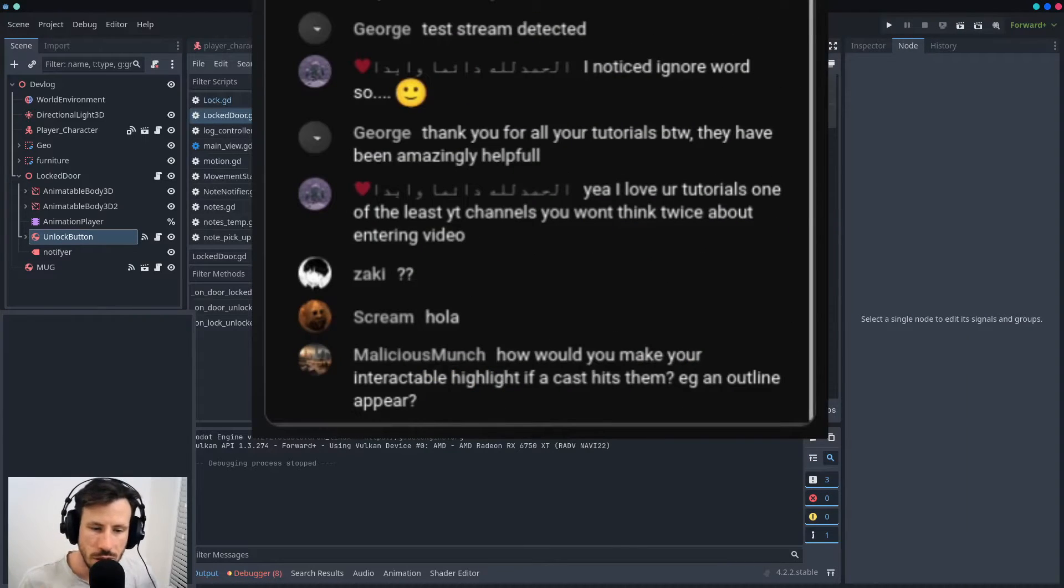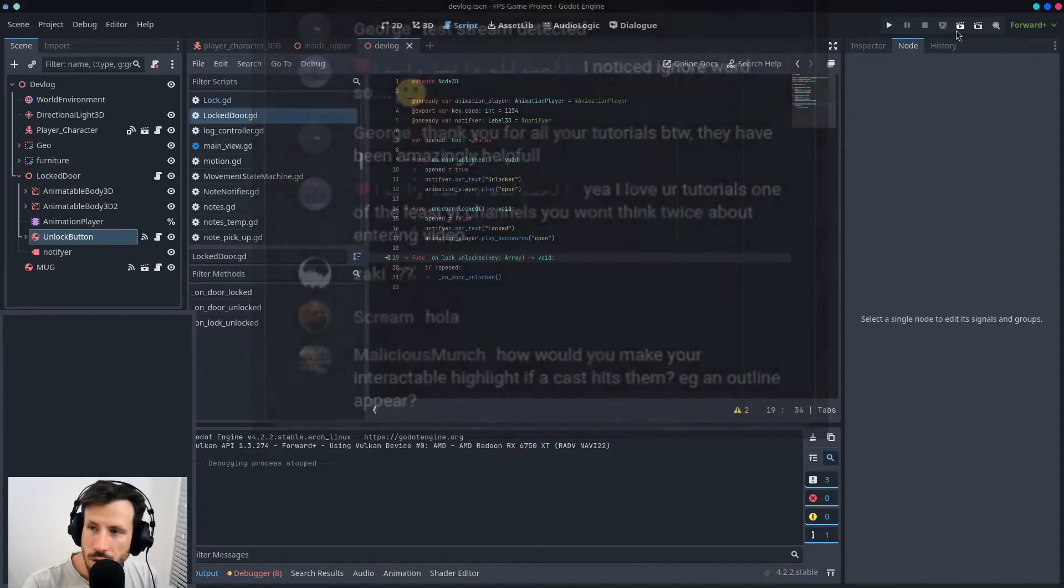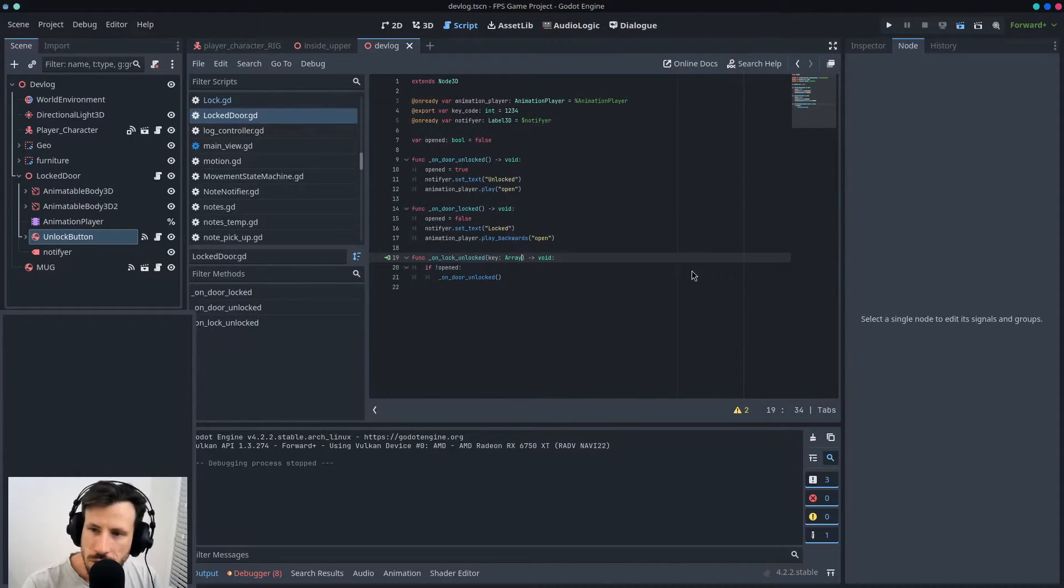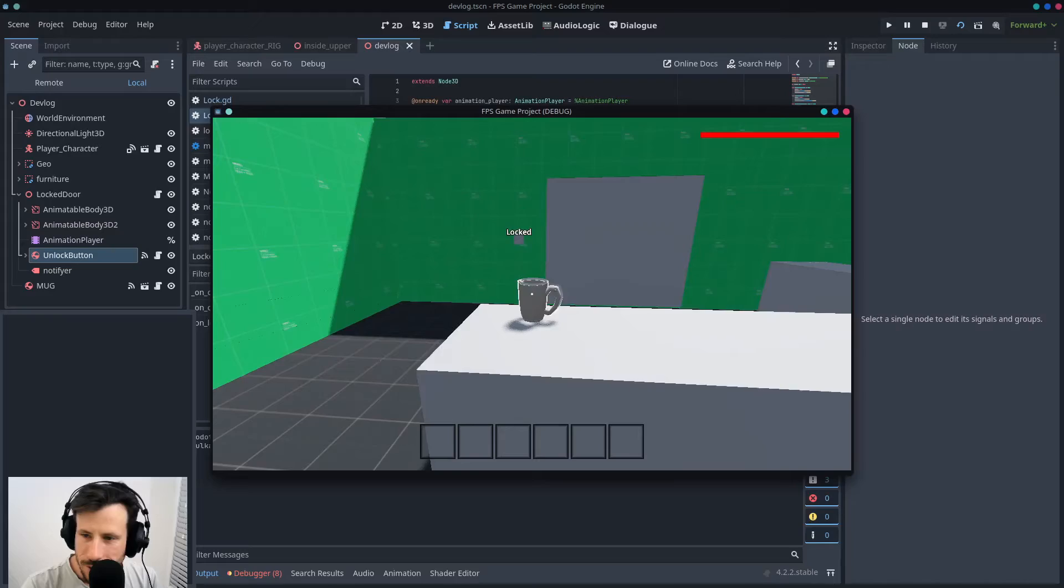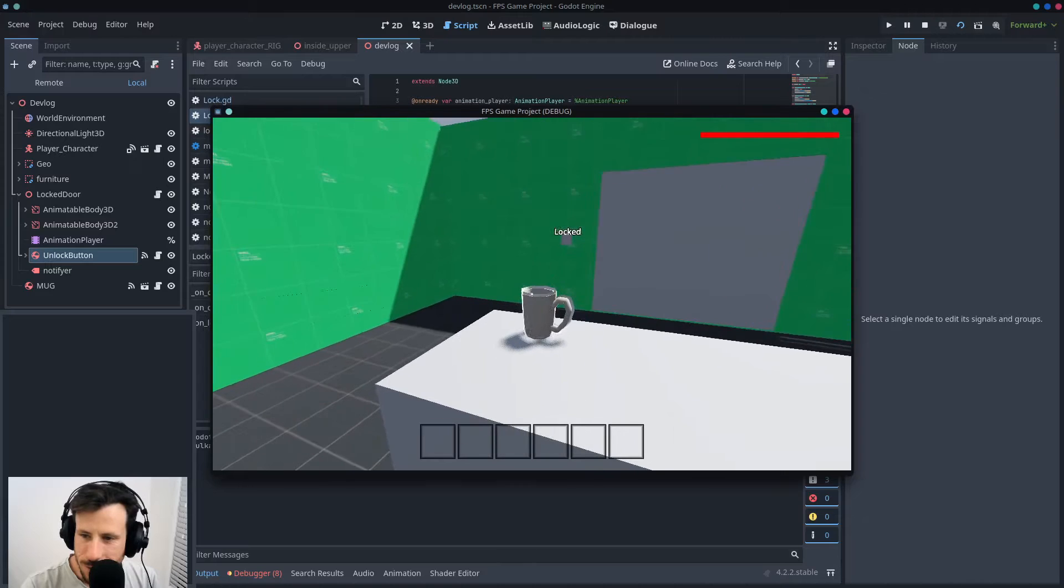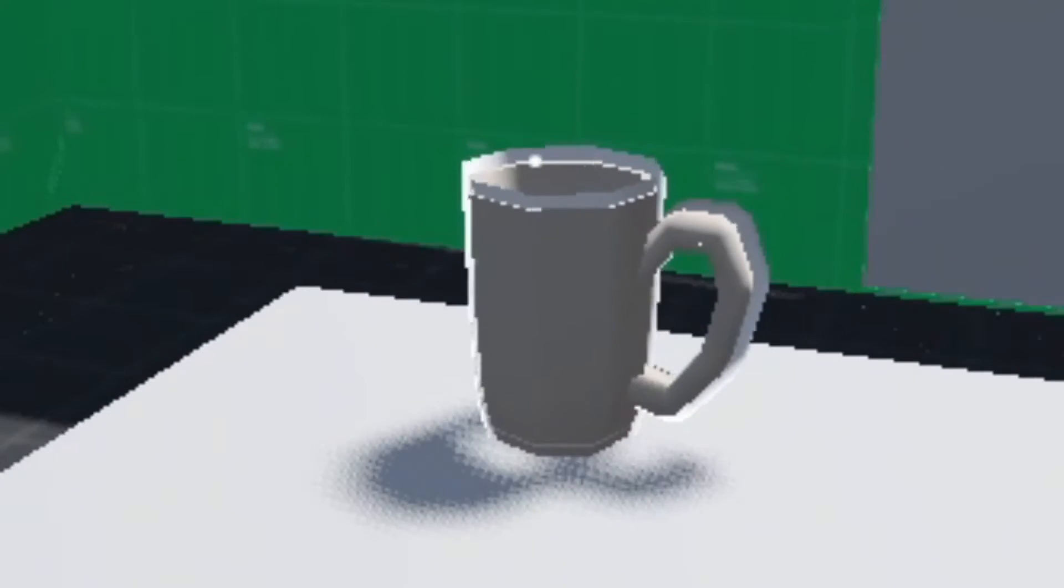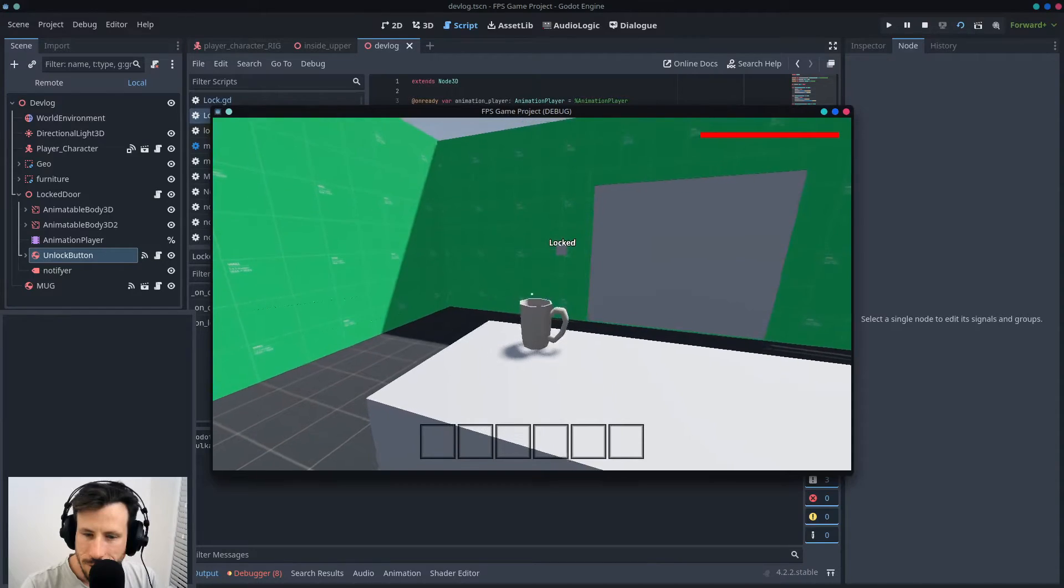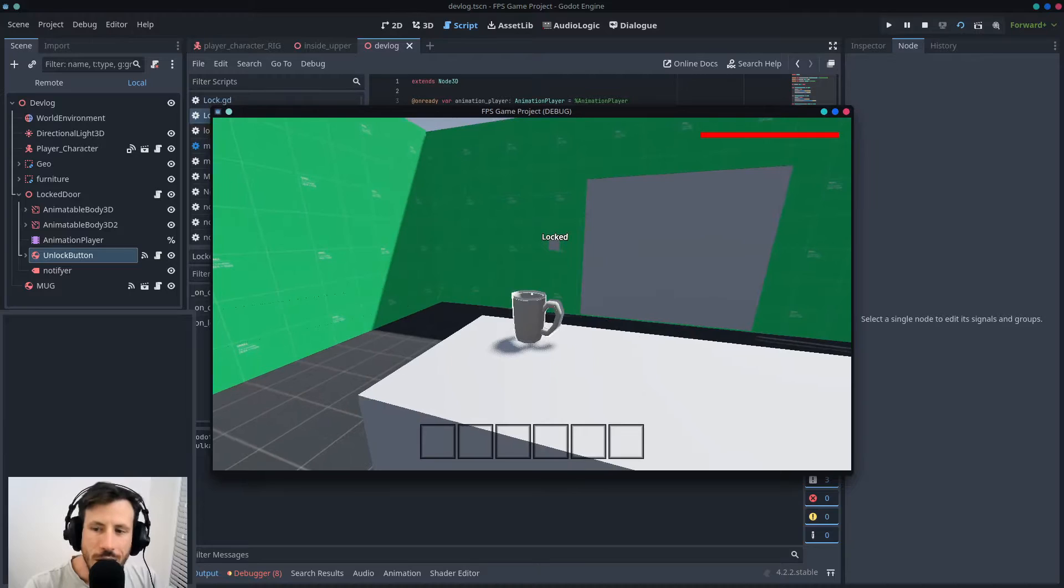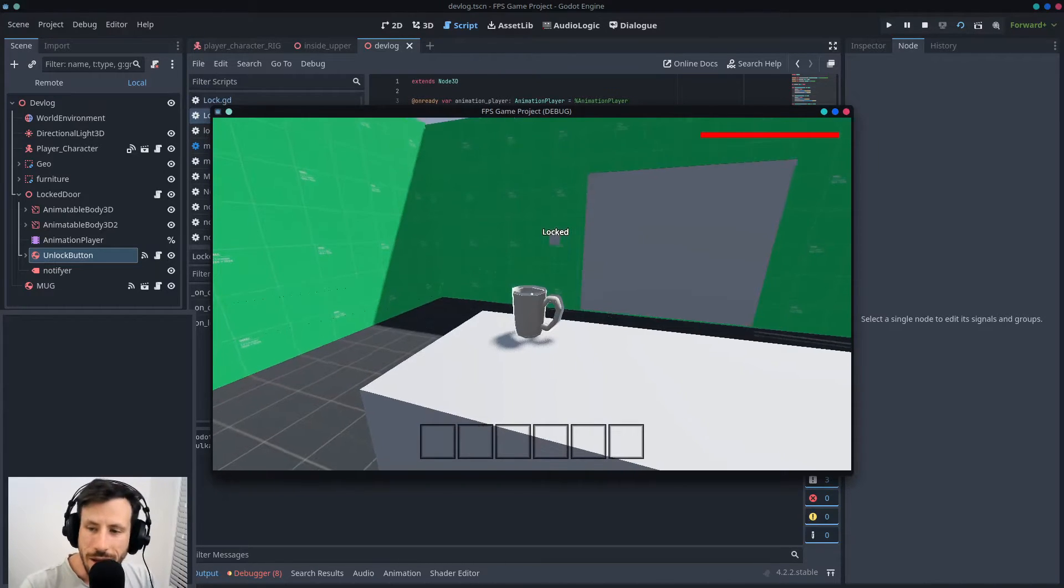How would you make your interactable highlight if a raycast hits them? Oh, you mean like this, Malicious Munch? That's a weird name. Do you mean like this where it highlights? So I'm doing it in a way that, like, obviously it doesn't look super good, but it does work for if you're just testing and you want something to look like that.